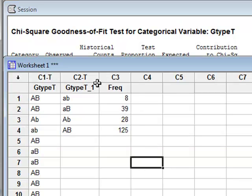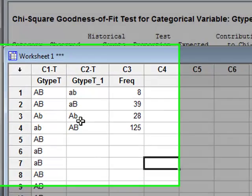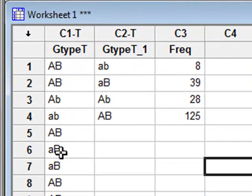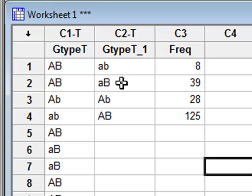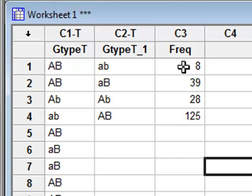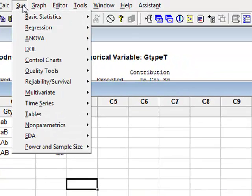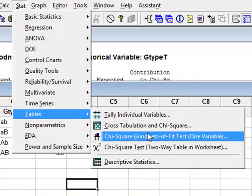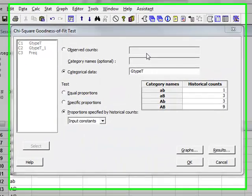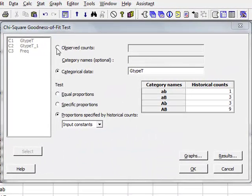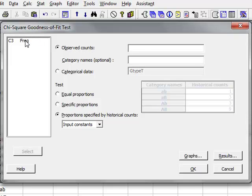It is also possible that we have already summarized the frequencies with which the individual categories appear. We may have the variable GTypeT1, which identifies the four different genotypes, and our observed variable is in the frequency with which these have been observed experimentally. We can still perform the analysis by going to Stat, Tables, Chi-Squared, Goodness of Fit. In this case we have the observed counts, and these are in the frequency column.